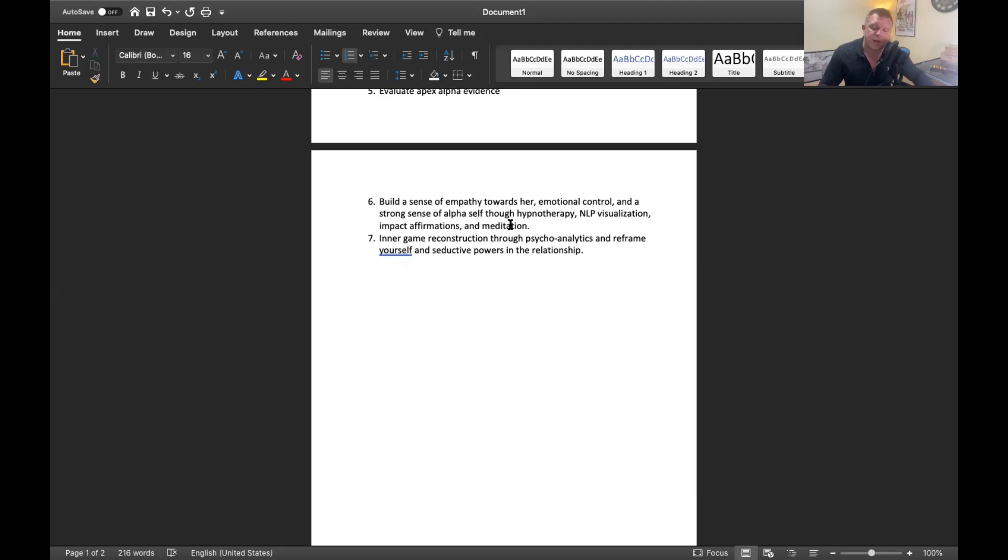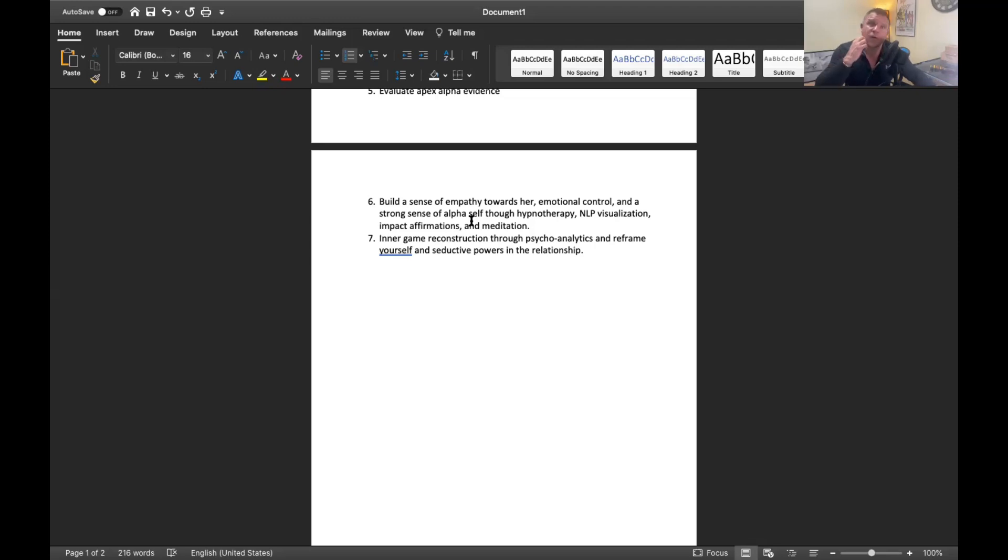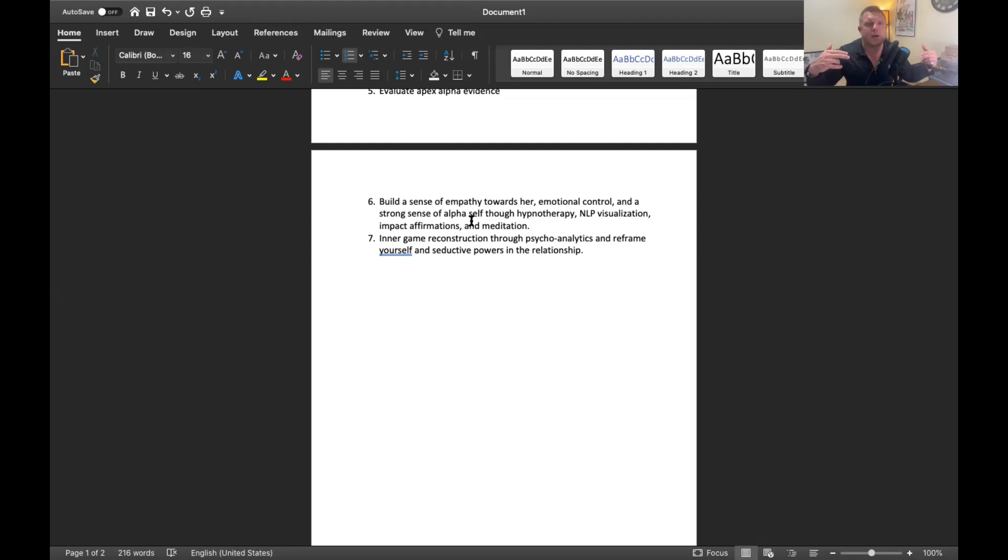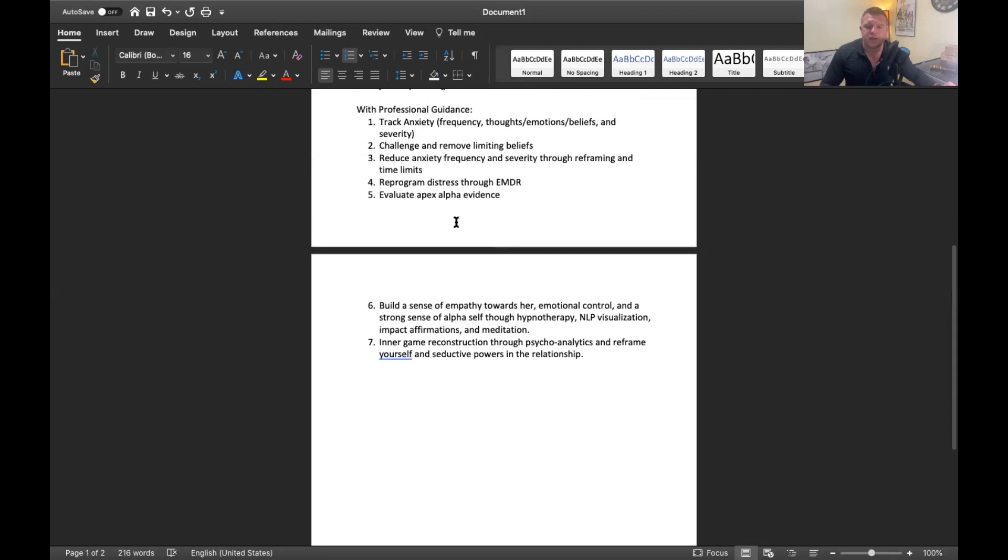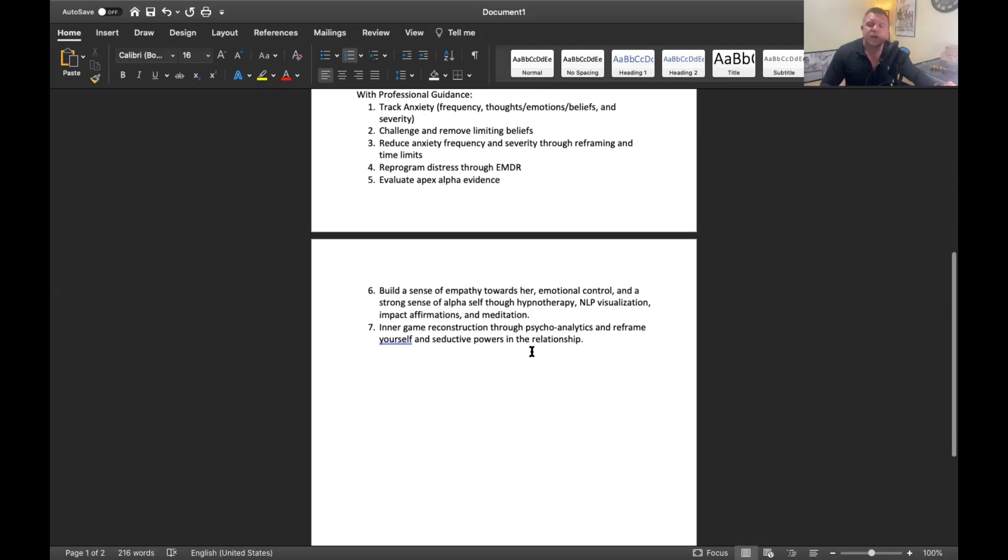Then inner game reconstruction. Through psychoanalytics, you're going to reframe yourself basically. You may have limiting thoughts and beliefs about yourself and we need to build up your seductive powers in the relationship through your inner game. There's outer game, meaning handling the actual communication techniques with the woman, and then there's your inner game, which is how your thoughts and feelings and emotions are on the inside of you, your internal frame. We're going to reconstruct and build that. We're going to build you into a new you essentially in session.